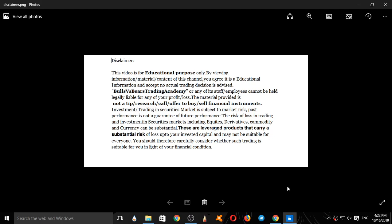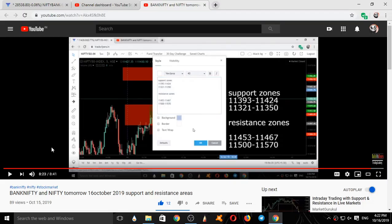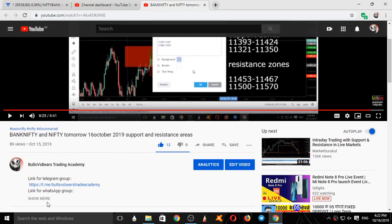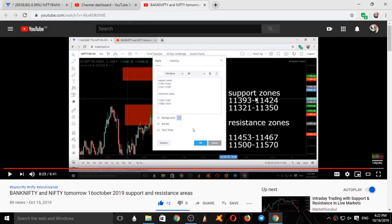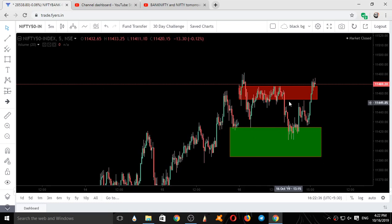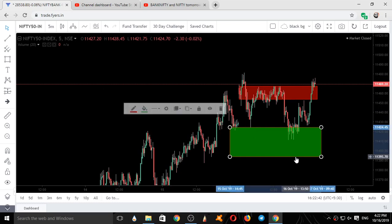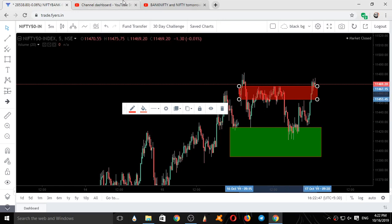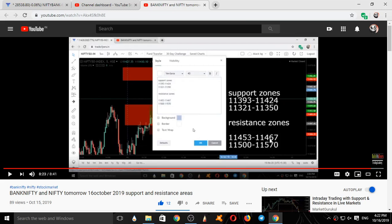Here is a link to our Telegram group and WhatsApp group — you can join using these links. The levels given yesterday are 11393, 11424, 11453, and 11467. I am plotting 11393, 11424, and 11453, 11467 on the chart.